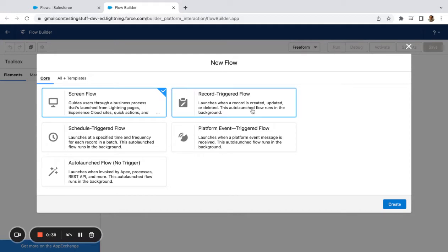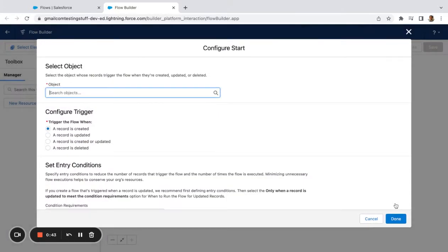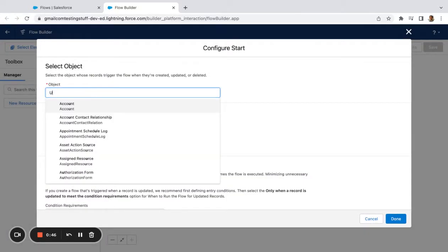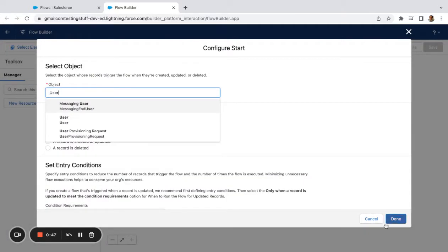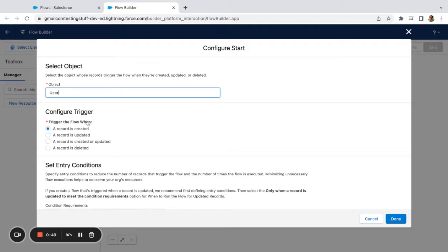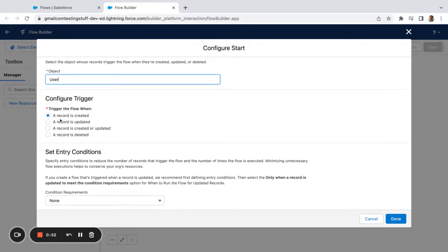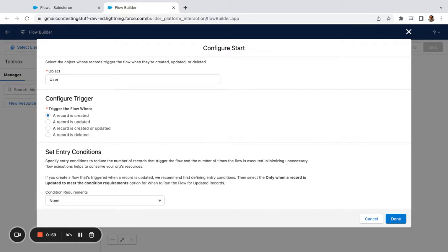I'm going to create this as a record triggered flow. Once I'm on this screen, I'm going to say the object that I'm looking at is User. I only want this to fire when a record is created. Let's say you wanted to build a separate flow for maybe when people are changing profiles in your organization. You can do a lot of cool stuff here. Right now we're focusing on the use case of only when a record is created.